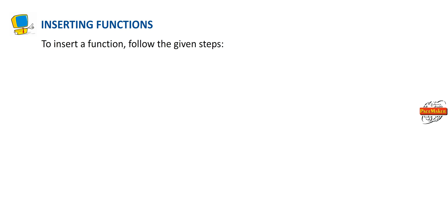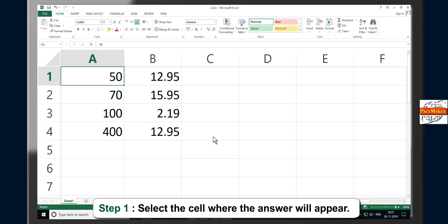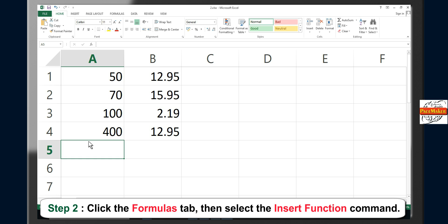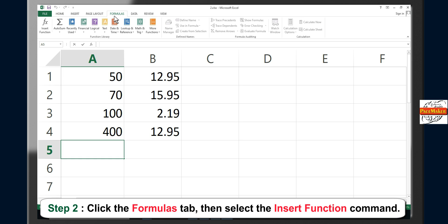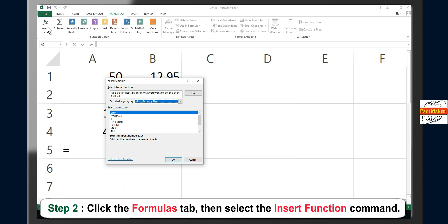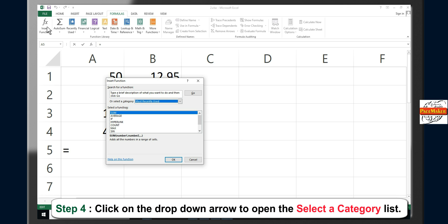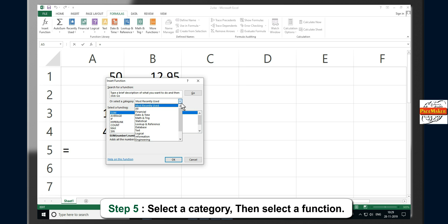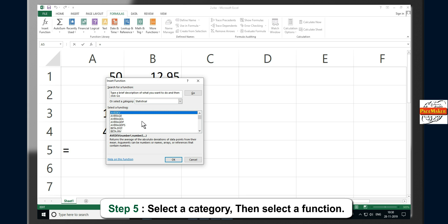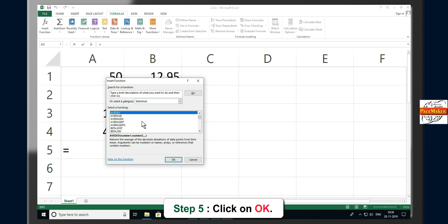Inserting functions: To insert a function, follow these steps. Step 1: Select the cell where the answer will appear. Step 2: Click the Formulas tab, then select the Insert Function command. Step 3: The Insert Function dialog box will appear. Step 4: Click on the drop-down arrow to open the Select a Category list. Step 5: Select a category, then select a function. Step 6: Click OK.